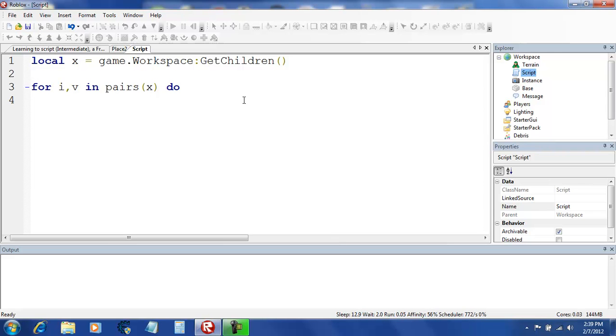Because if you just put x,v, then it's just going to stay nil for everything.